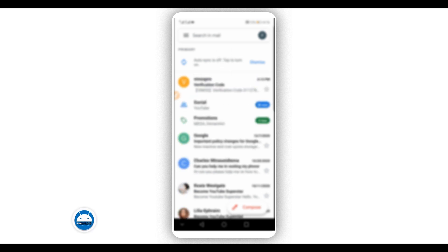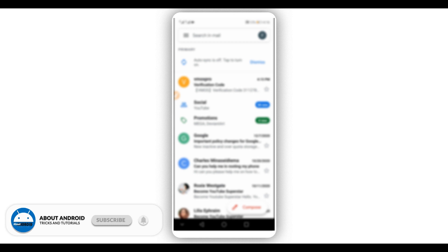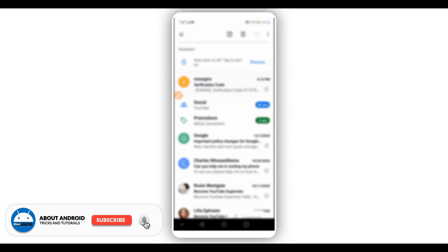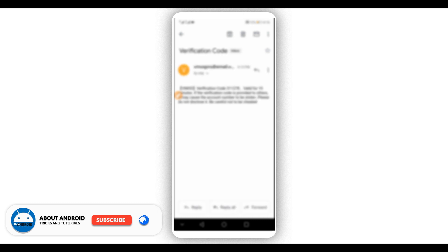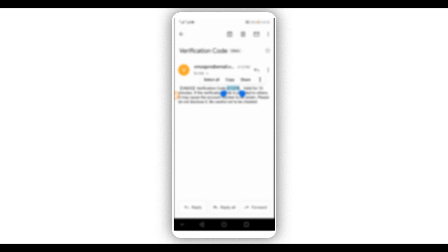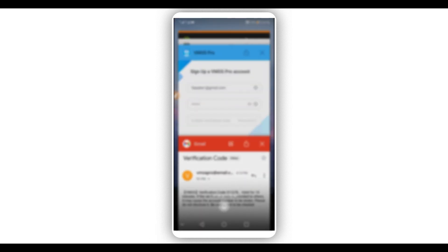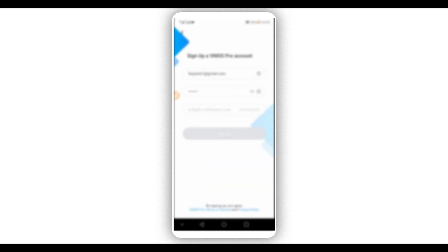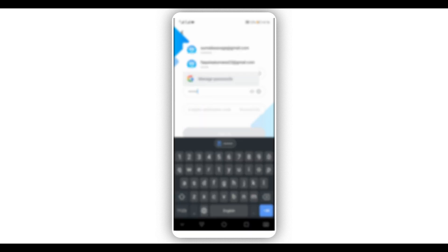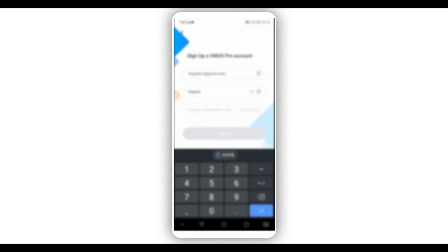As you can see, the account has been verified. You will find this message in your email account with your code. Copy the verification code and put this code into the Vimus Pro app, then click right over here on 'Sign Up'.